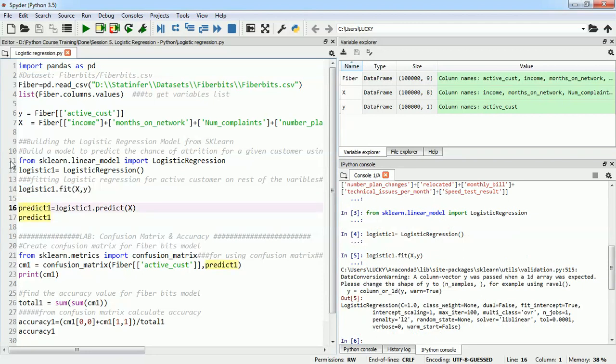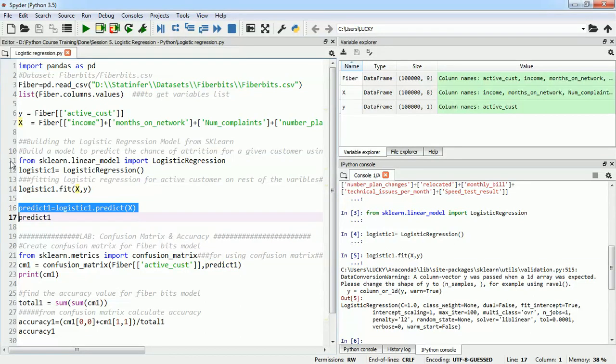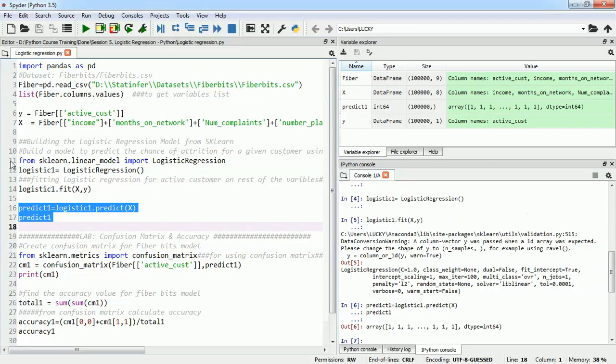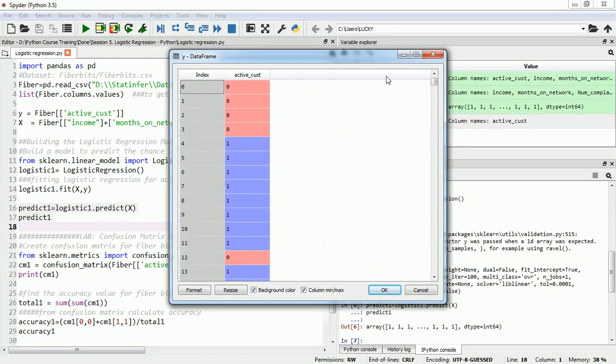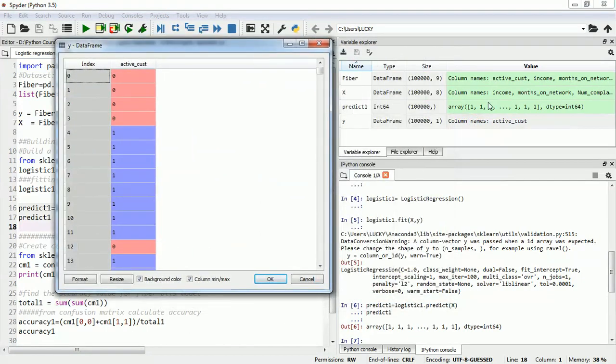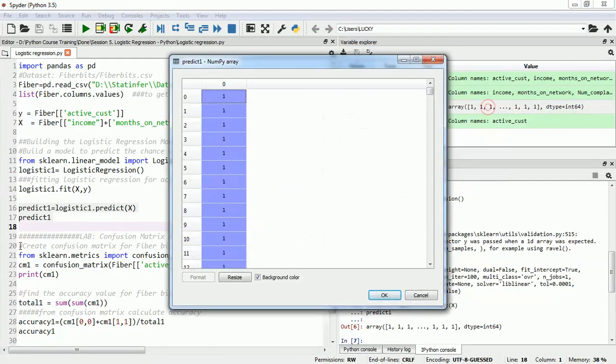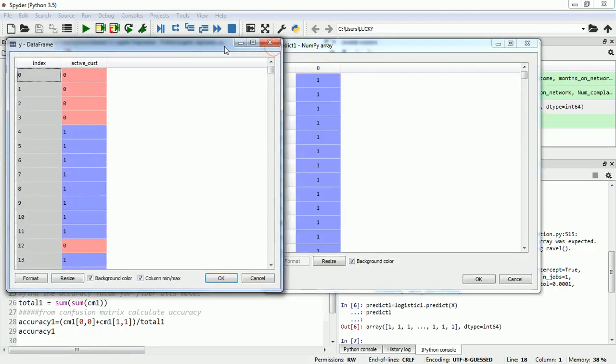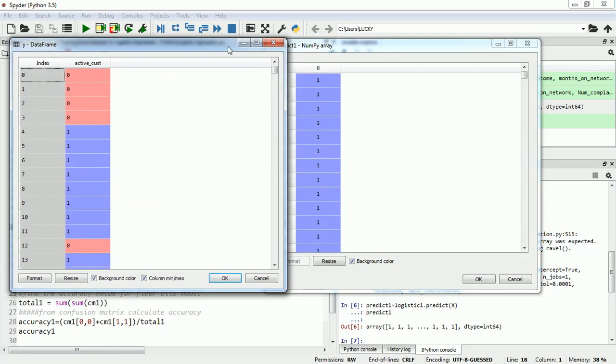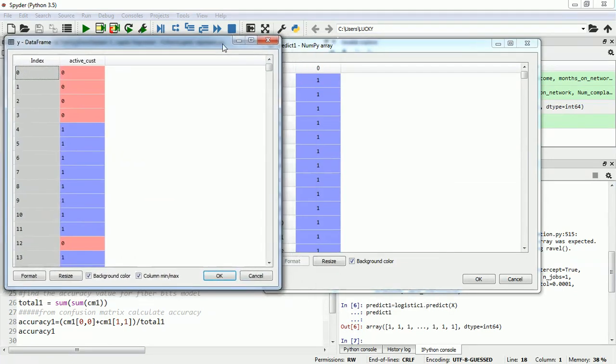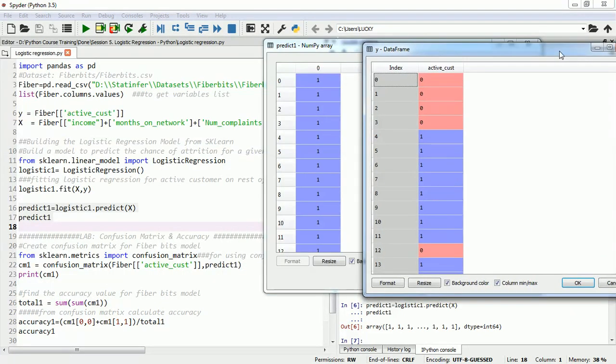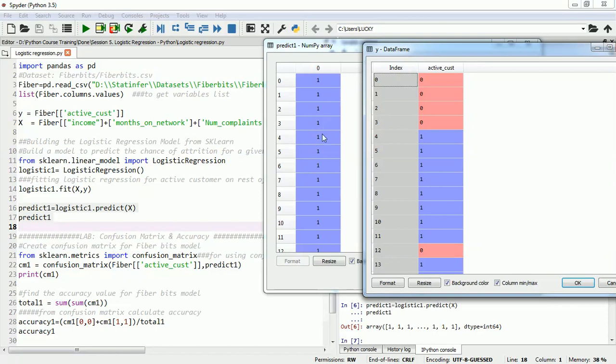Next thing I will do is I will use the predict function and I will give it the value x which are my independent variables and using those I will predict the value of y. Now we can see that these are our y values and against it we can compare our predicted values also. For example, the original y value was 0 at the 0th element but it predicted as 1. So there are some mistakes it has made and there are some things that we can see where few values it has predicted correctly.